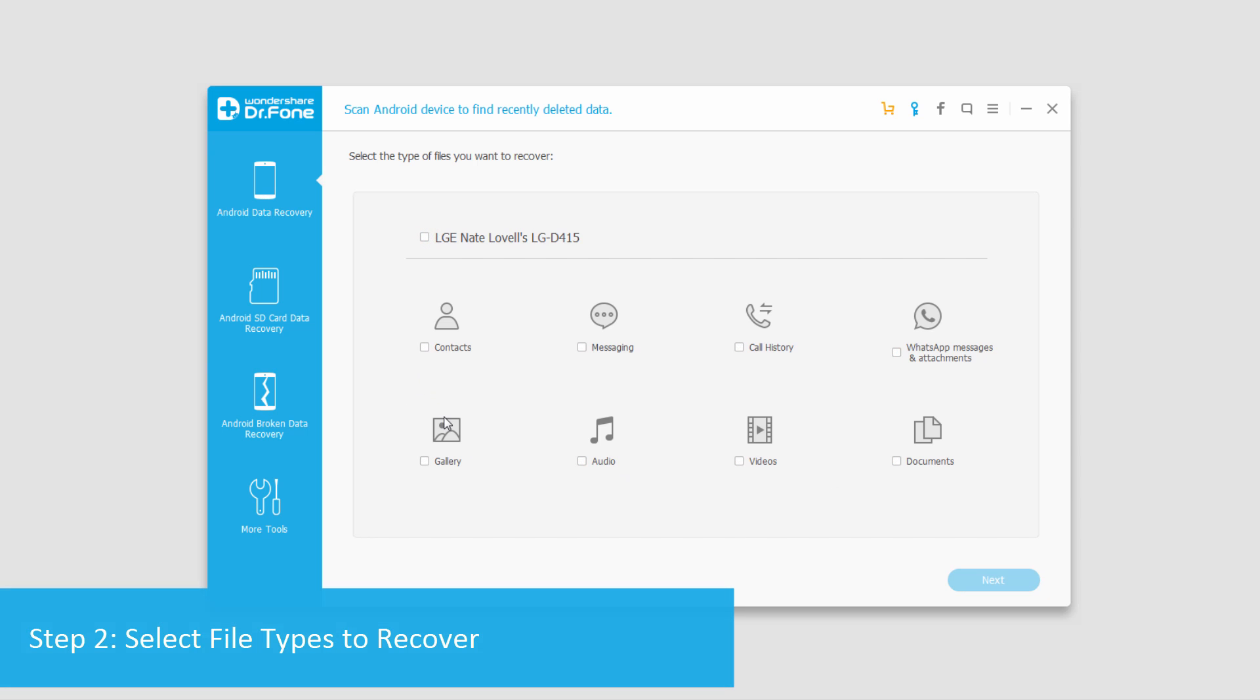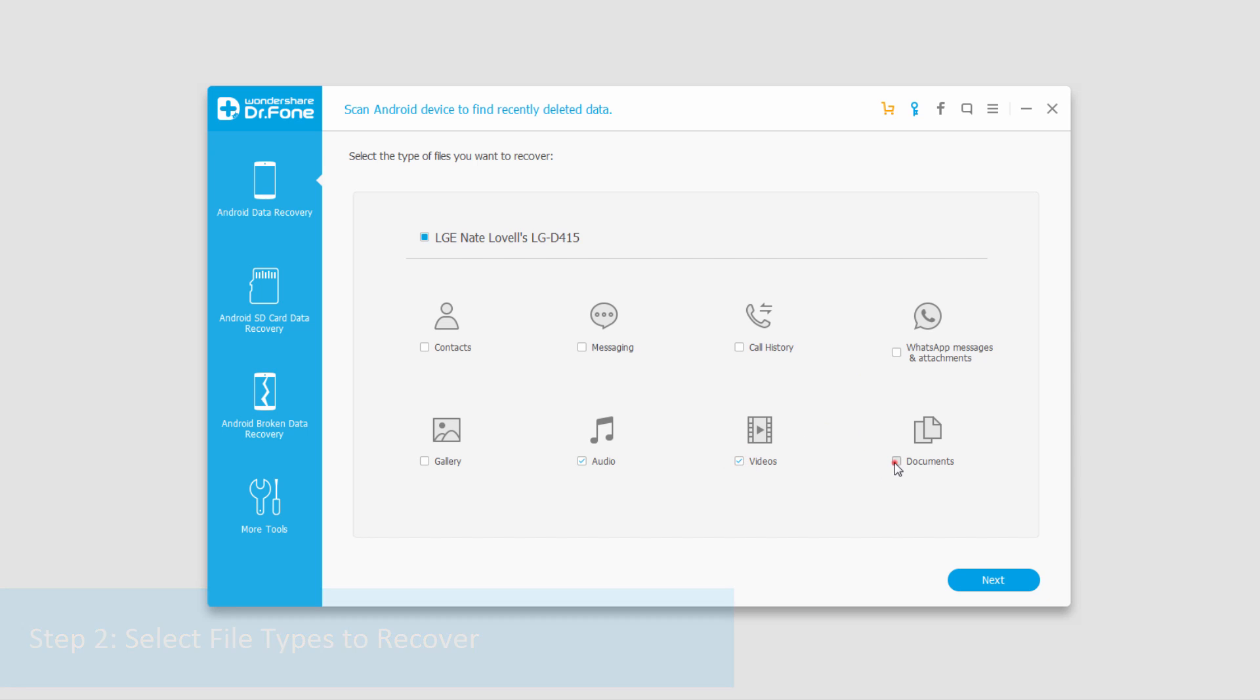Let's go ahead and select a few we want to recover. We'll look for audio and videos and let's do some documents too. Then we'll click on next.